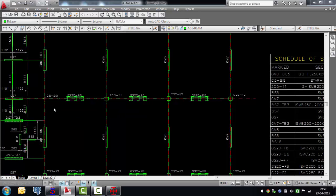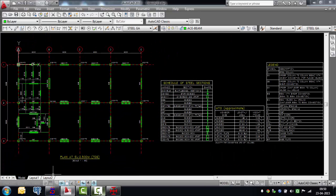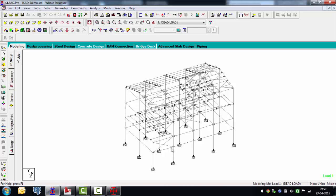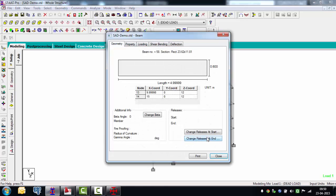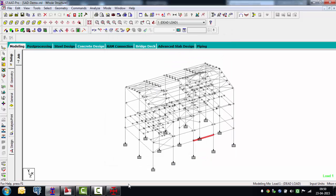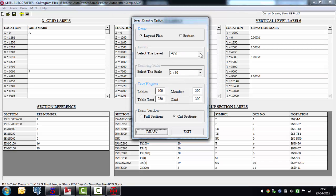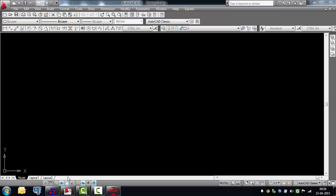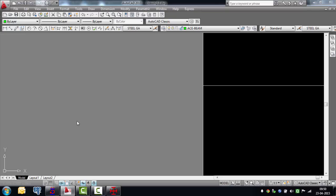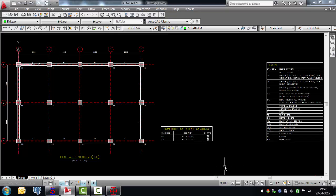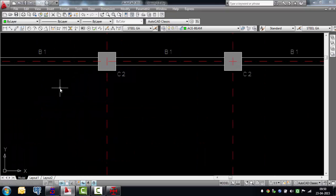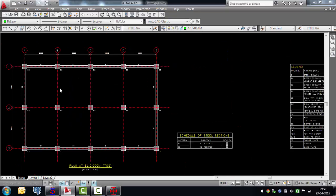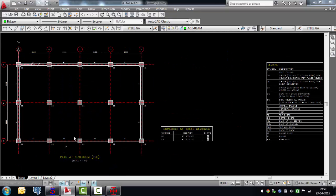In this project the lowermost level is an RCC level, since up to plinth we generally have RCC. With Steel Autodrafter you can pick up that level — go to level zero and draw. Even if it's an RCC member, it will draw the layout of the RCC columns and beams as well. It doesn't really matter whether it's only steel — it can also handle RCC, though the software is primarily built for steel buildings.